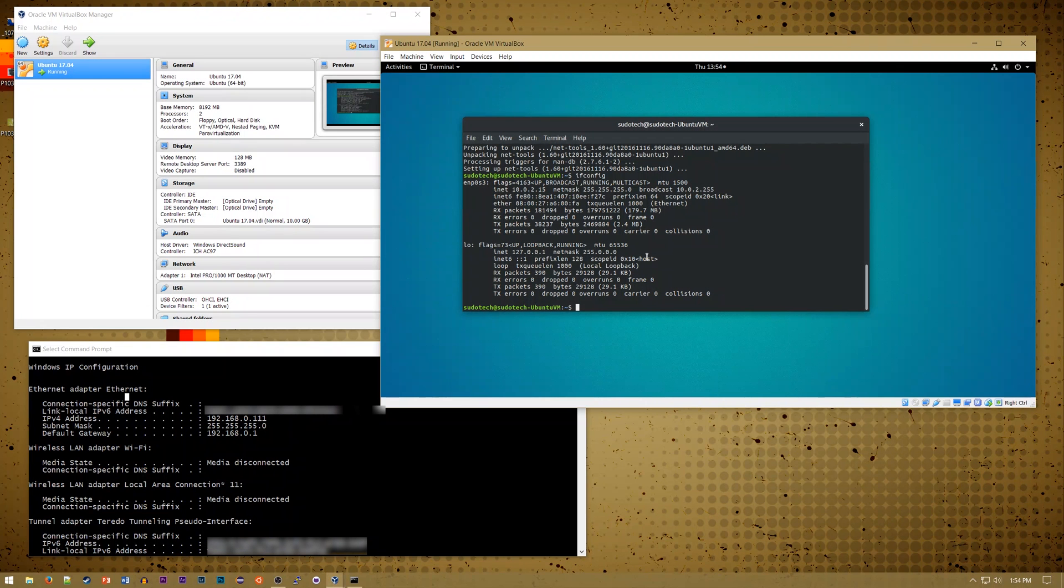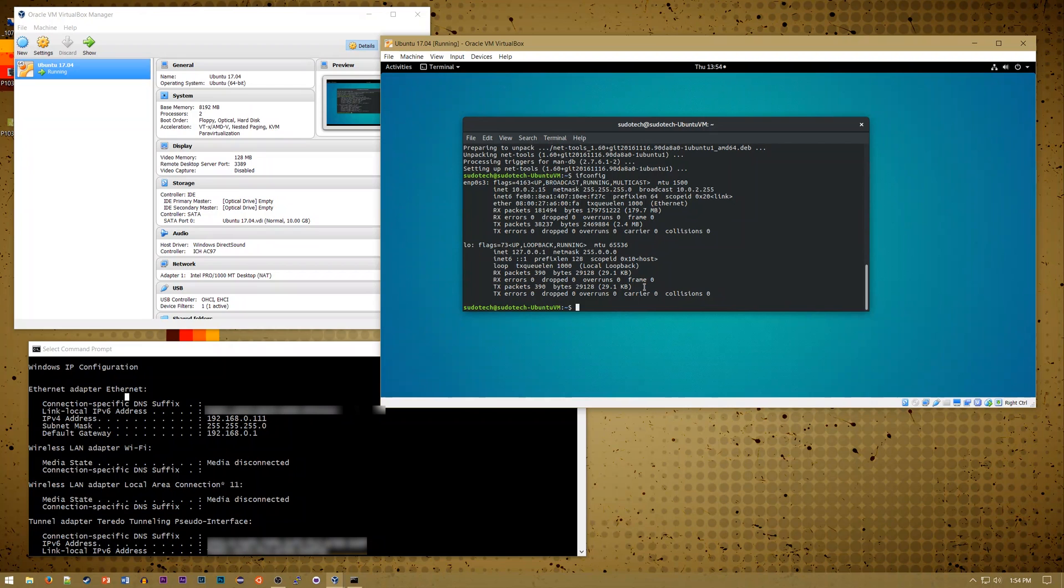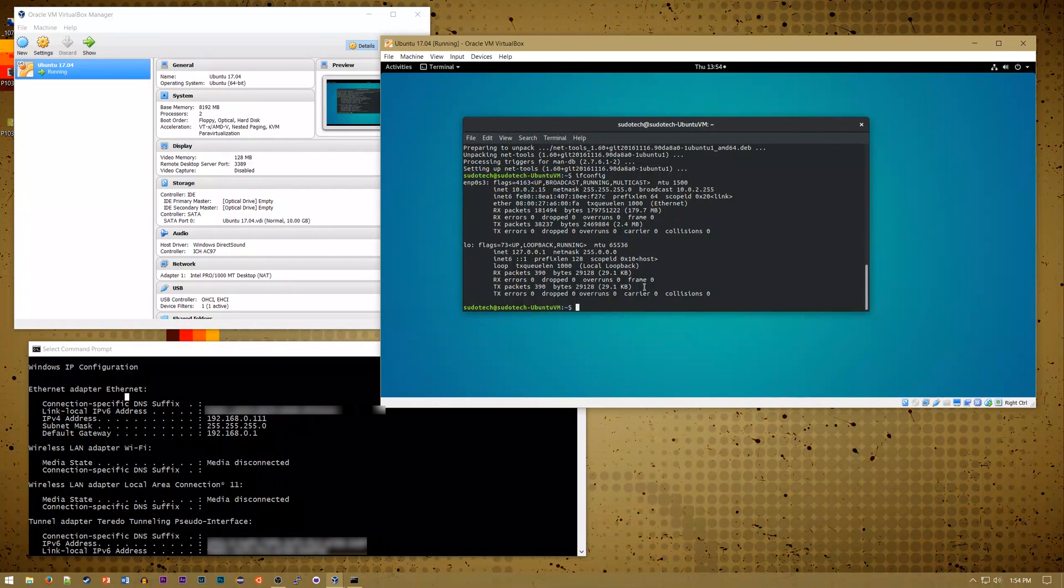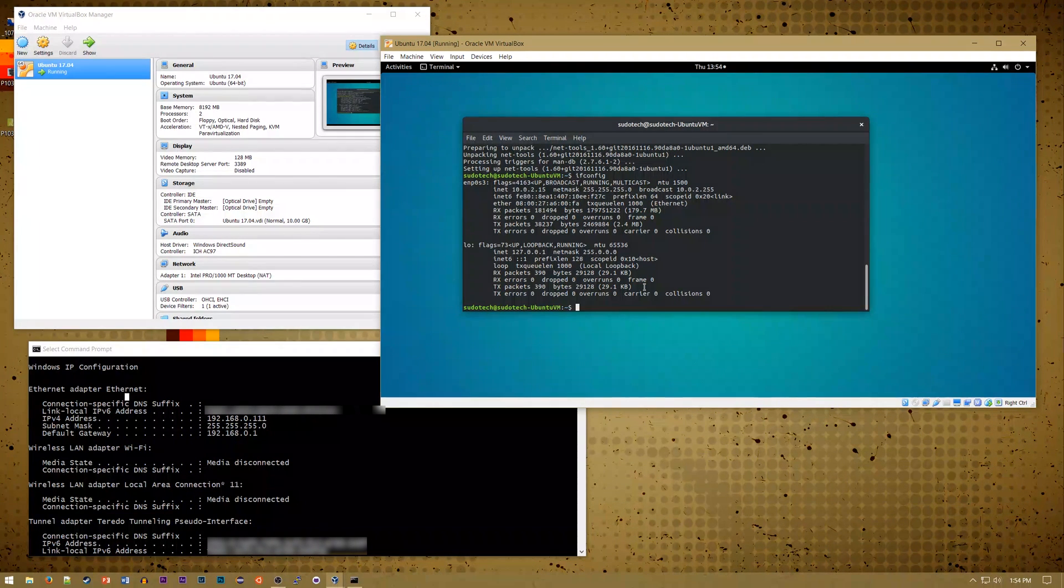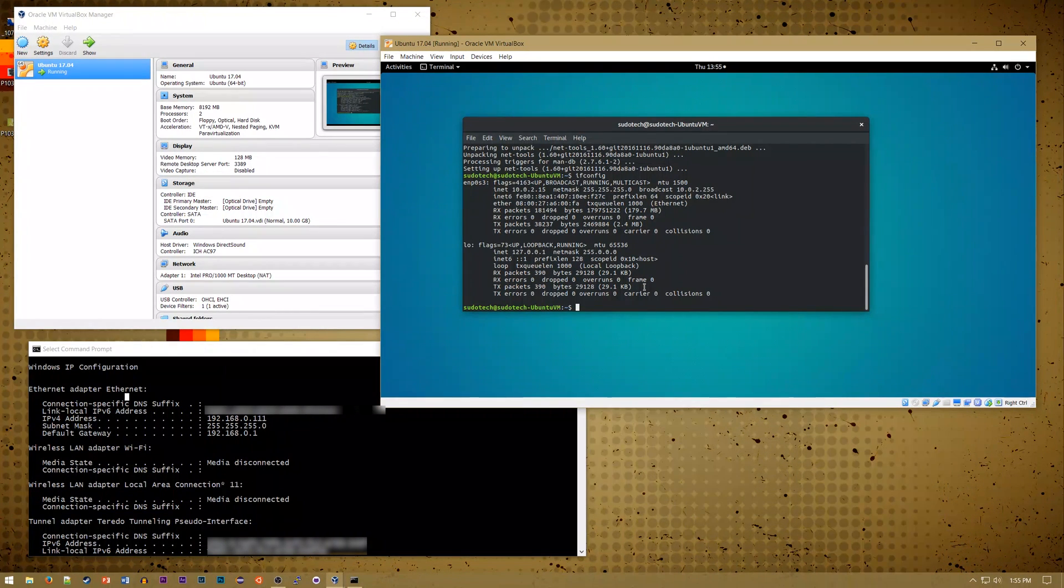Now out of the box, VirtualBox will set up a connection on your virtual machine that basically just uses the host machine as an Ethernet device to give Internet to the virtual machine. Now this works and allows you to connect to the Internet, but it's difficult to be able to connect to that device specifically from other computers on your network.